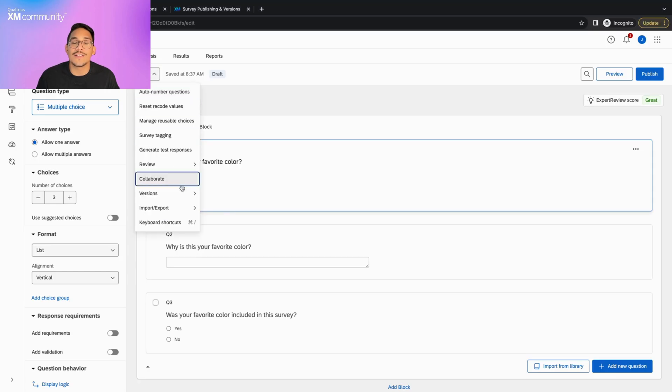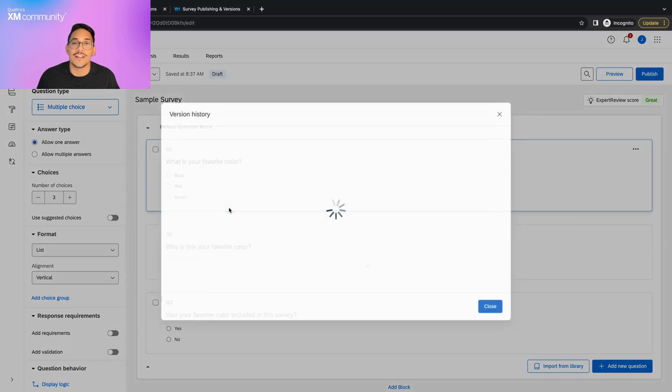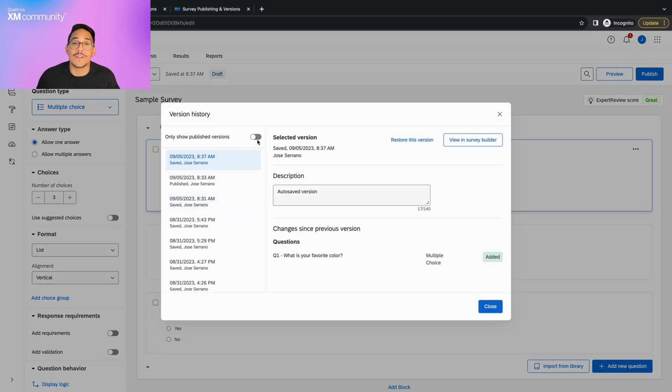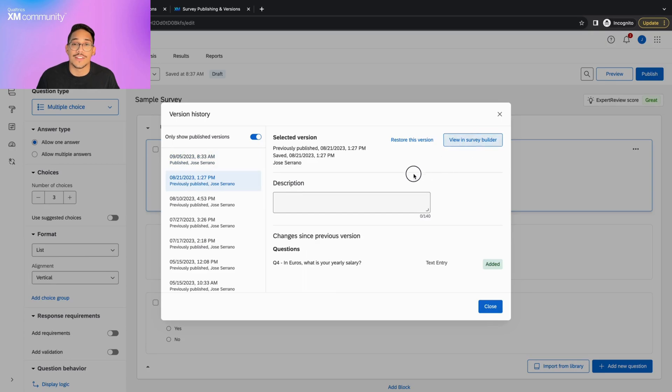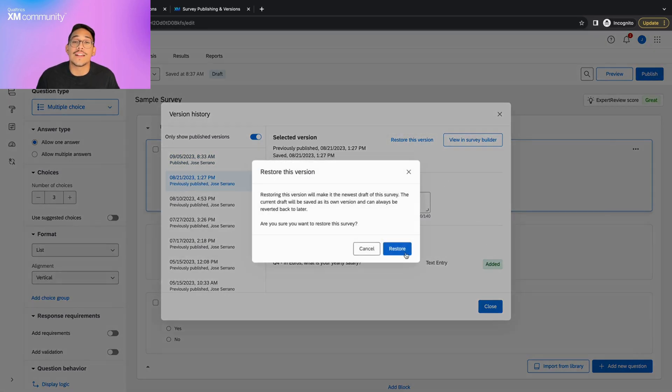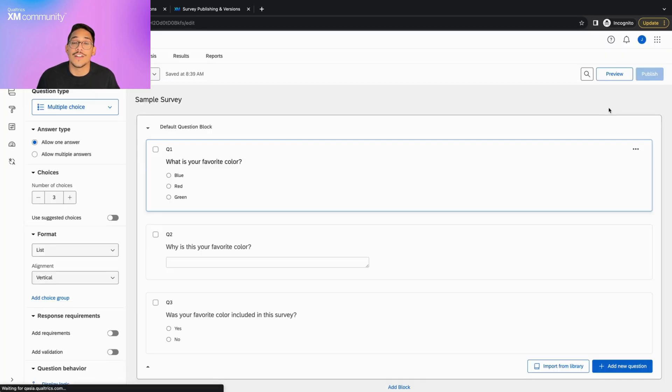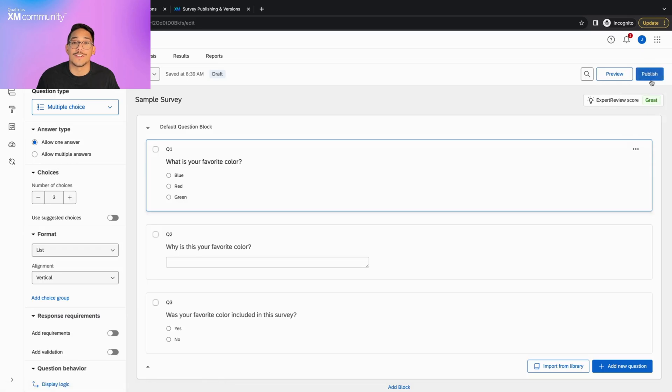You can do this by going into the Version History, finding the specific one you need to go back to, and clicking Restore this Version. This will make a save of your current draft and make the restored version the current draft of the survey.